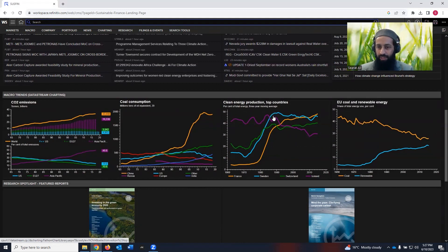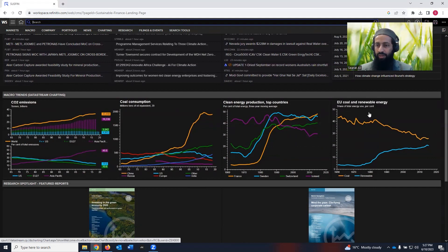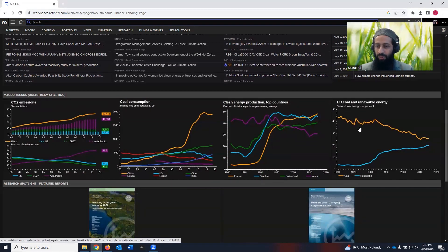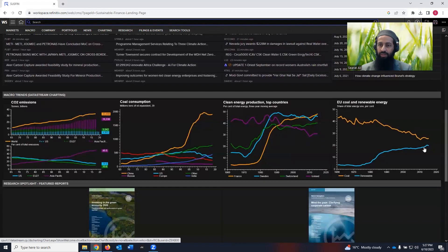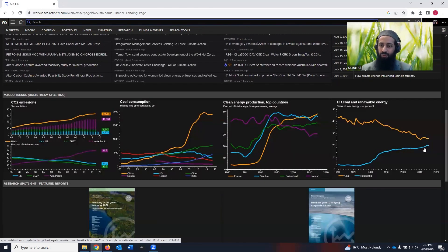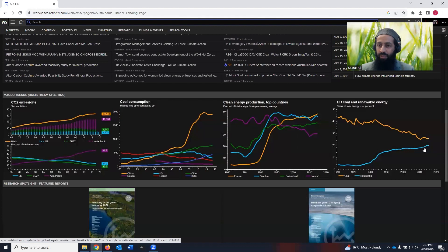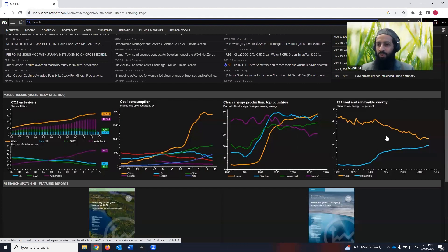Then clean energy production. Then we have EU coal and renewable energy. You can have a look at that, look at coal dropping, renewable energy going up. And this is what the effort, all the effort is going on, how we can reduce the transition from fossil fuels towards the renewable energy. You can click on this chart. It can take you to the new page where you can do more analysis.